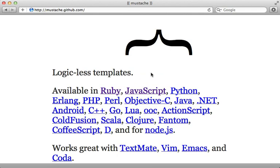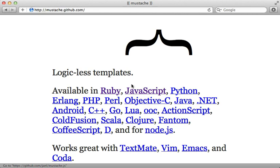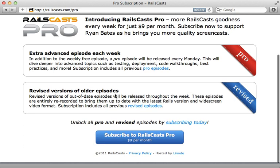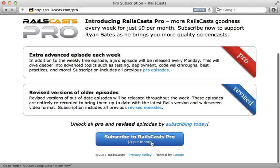In the pro episode this week we will take a look at Mustache. This is a templating language which is supported by many programming languages including Ruby and JavaScript. So this means we can take a single template and use it to render out a model in both Rails on the server side and JavaScript on the client side. This will help clean up some duplication you may find between your Rails app and JavaScript, especially if you're using JSON. To watch that episode and all other pro and revised episodes, just head on over to railscast.com slash pro and then sign up there for just $9 per month.